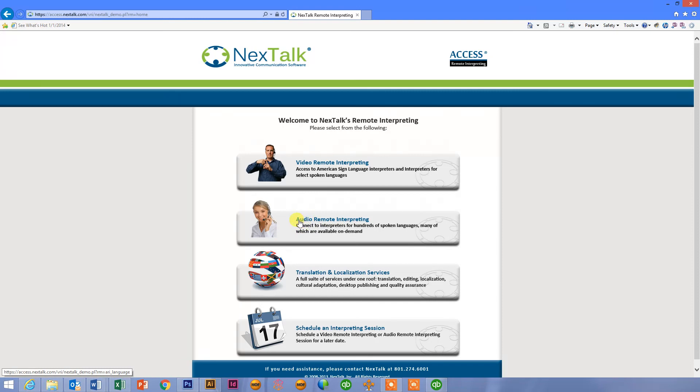So that's the NextTalk Access Remote Interpreting Program. If you have any questions, please feel free to go to our website www.nexttalk.com and you can check out the more product information, documentation, system specifications, things of that nature there. Thanks.